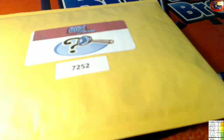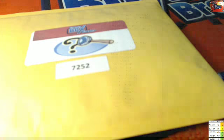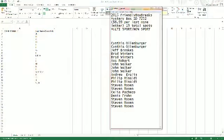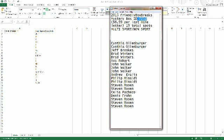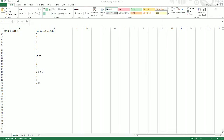2015 Mystery Box 7252. This is a list of everybody on the break.